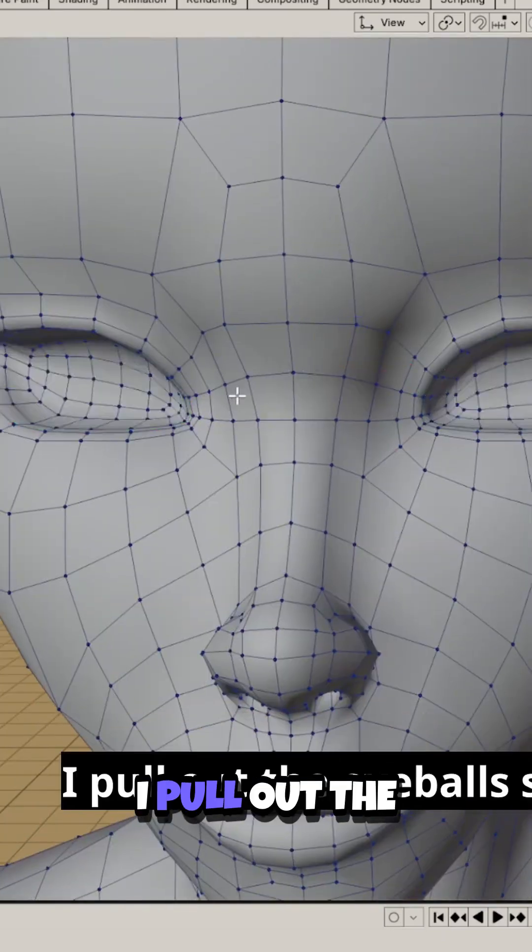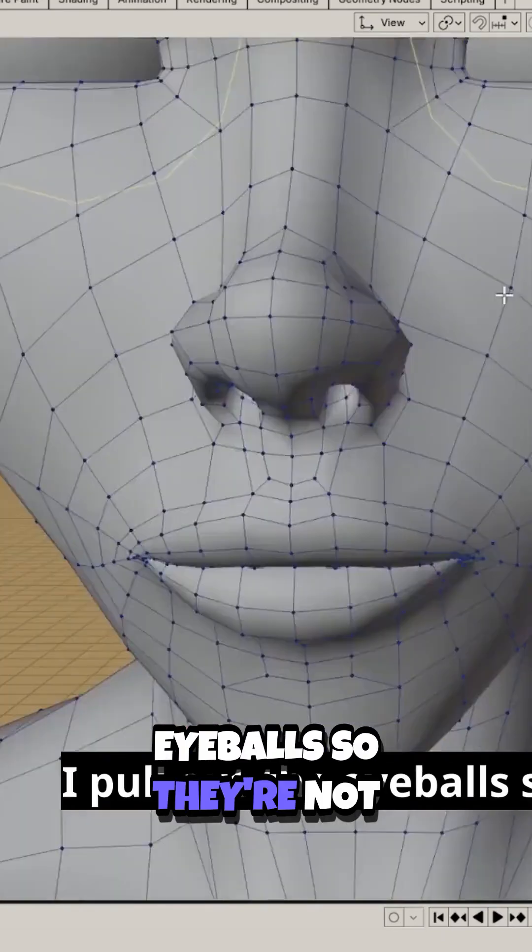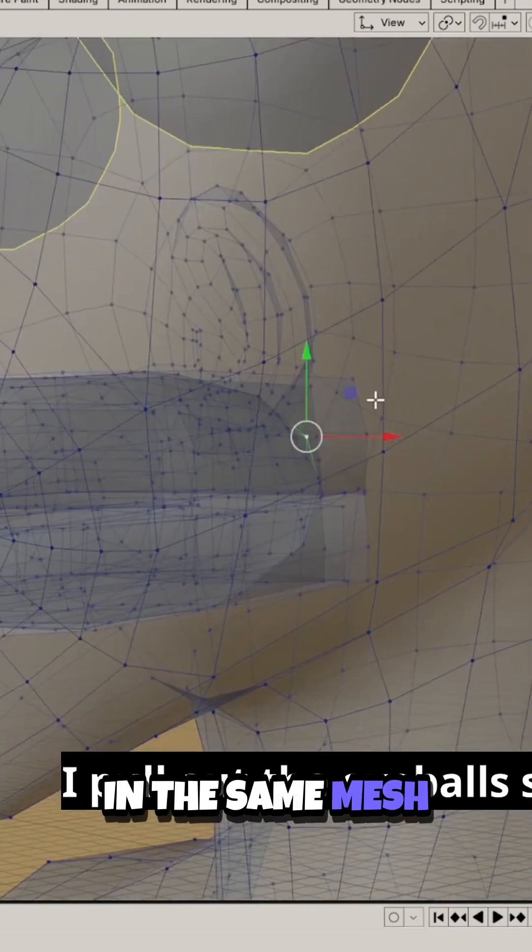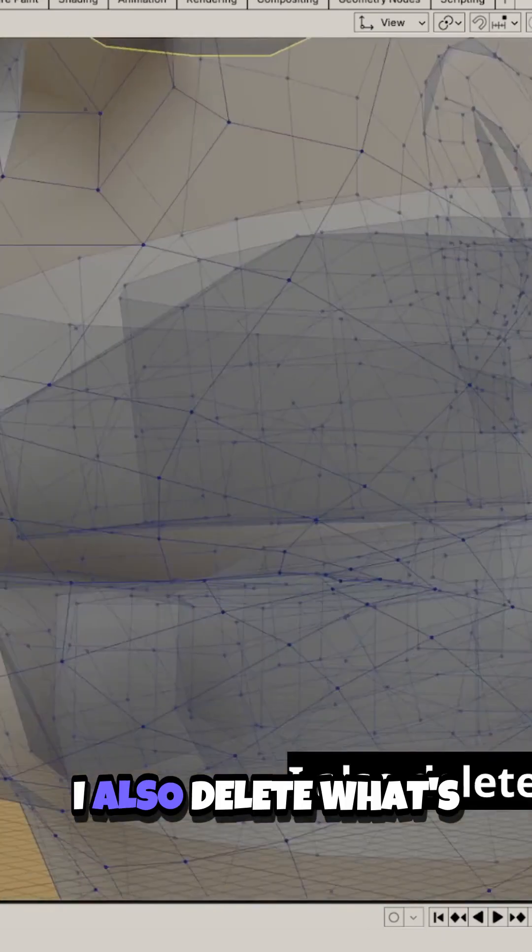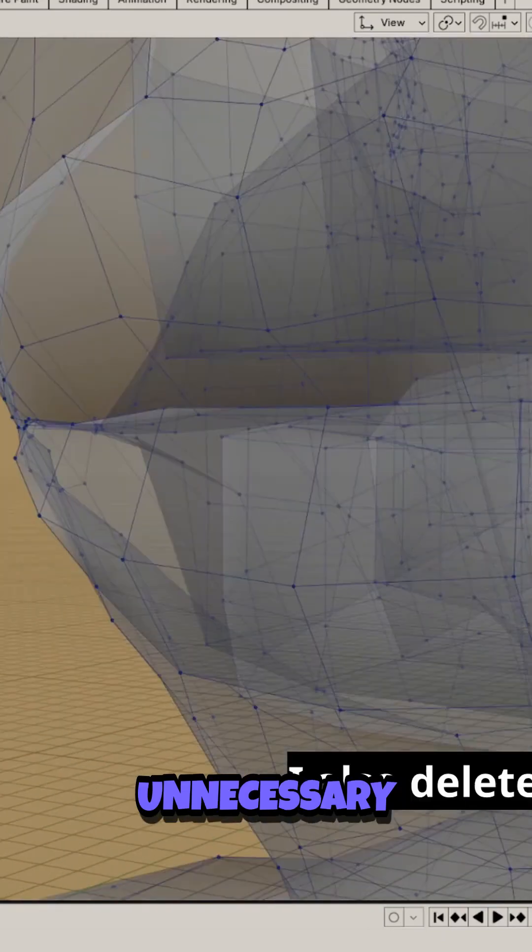Right away, for convenience, I pull out the eyeballs so they're not in the same mesh. I also delete what's unnecessary.